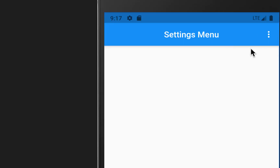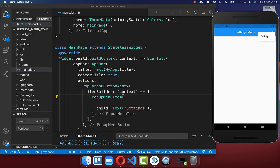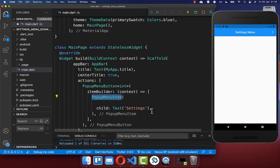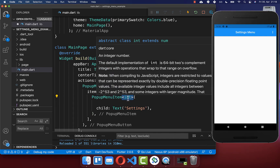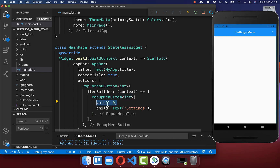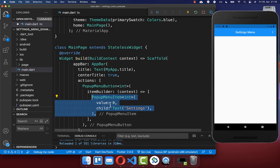If you click on this item the settings menu will disappear, and we also want to execute some functionality when we click on this button. To do this we go to our pop-up menu item and define an integer — this is the type of our value. Over this value we can identify exactly this pop-up menu item, and therefore this value always needs to be unique.